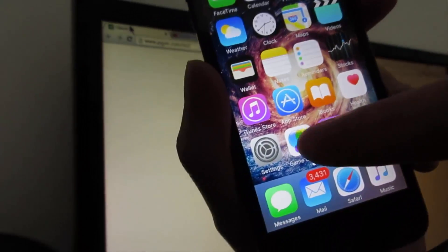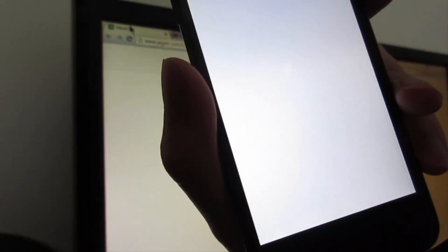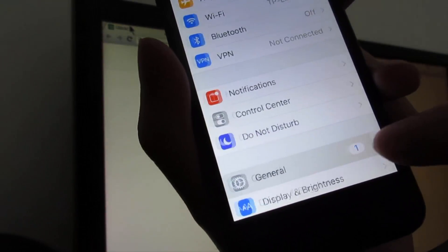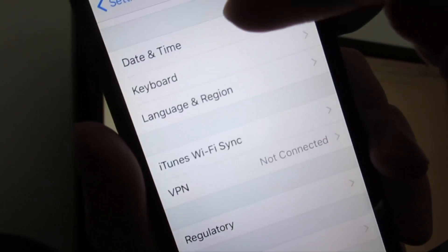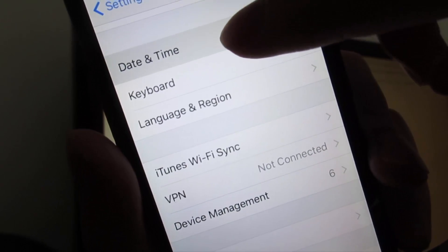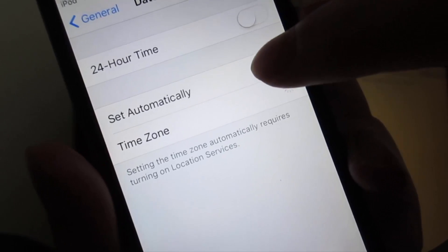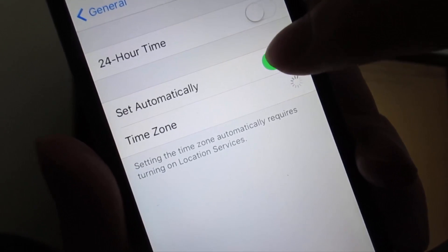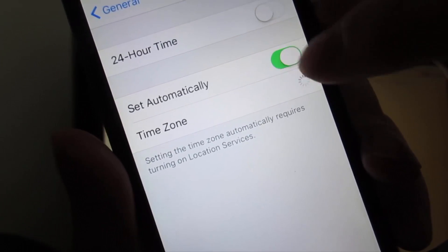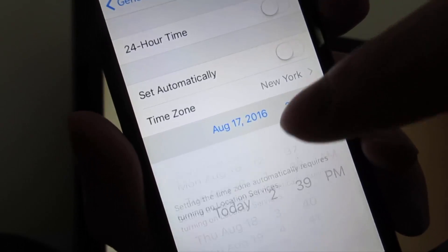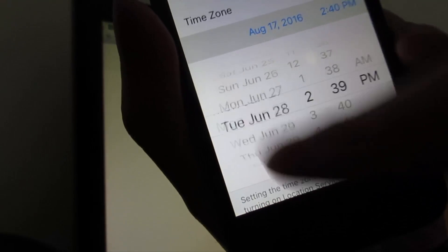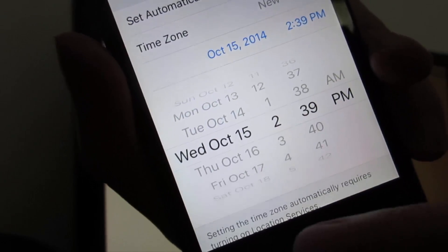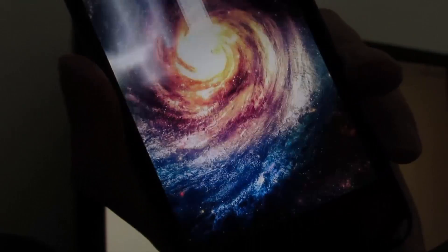Now go to the home screen, then go directly to Settings, then go to General, and scroll down until you see Date and Time. Now disable 'Set Automatically' and set the date to October 2014.